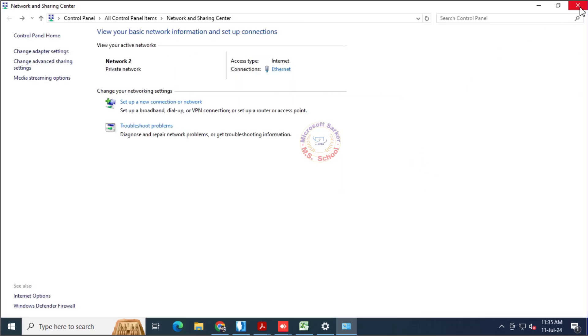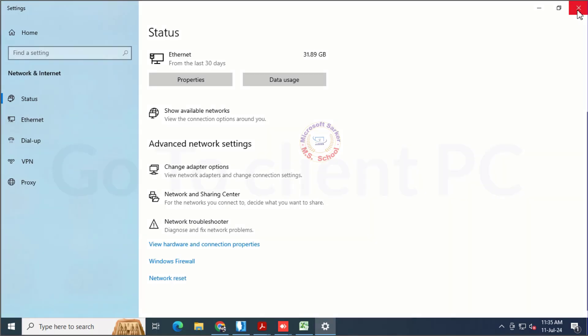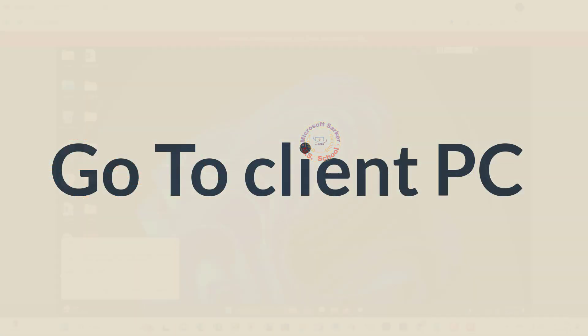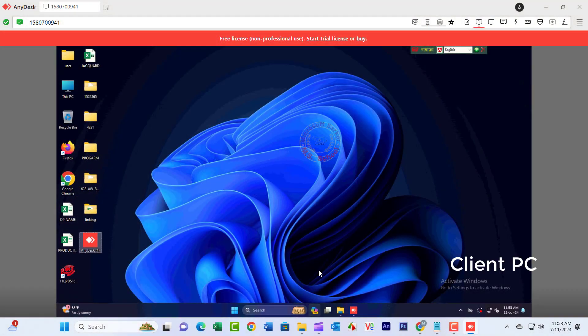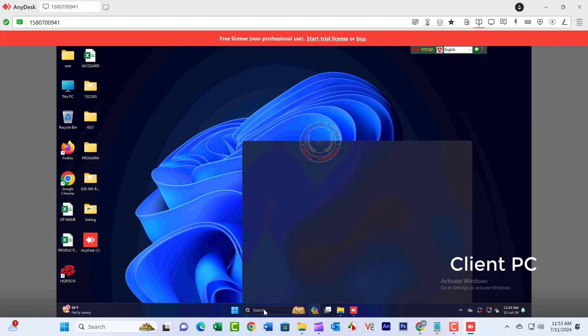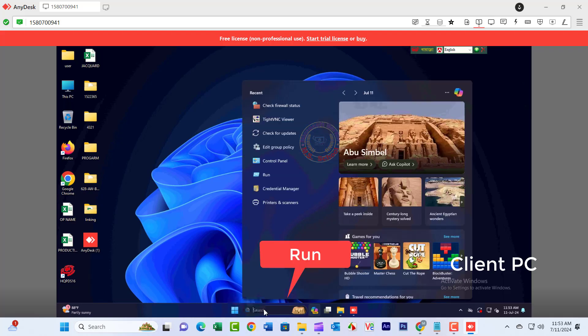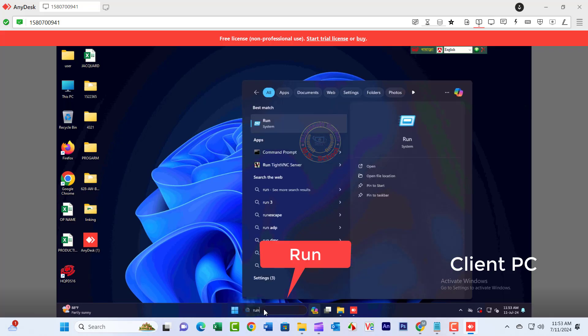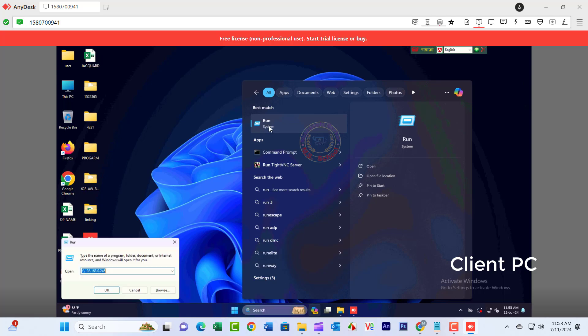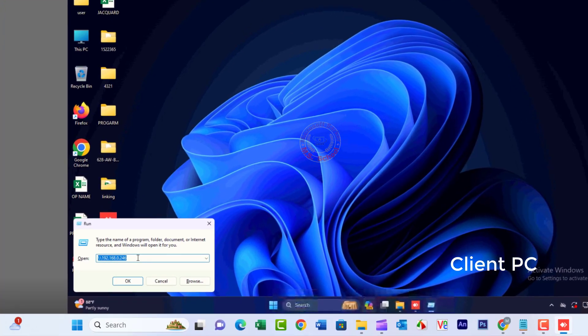Close the window and go to the Client PC. Select Run, type two backslashes and the name of the first computer or IP address, and hit Enter.